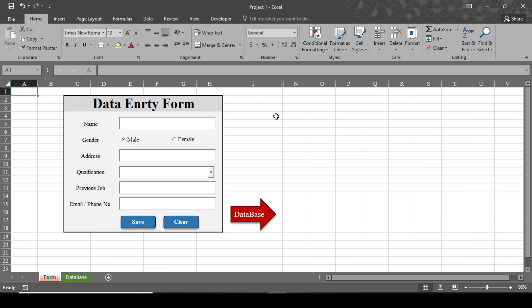Namaste everyone, welcome to this channel ER.Pedia. I am Sagar Banzade. With your blessing, I come here with my new video about data entry form. Here we are going to learn to create a fully automated data entry form with a database in Excel, and I haven't used any VBA code in this video.